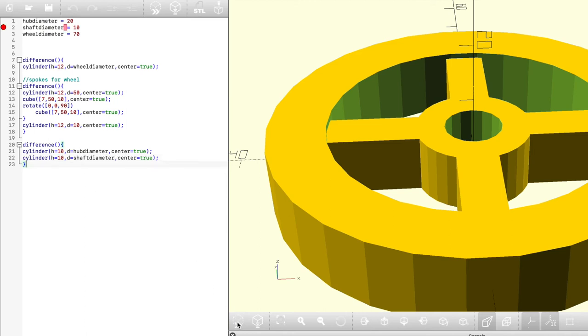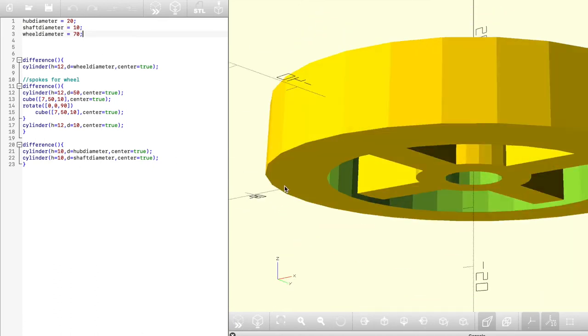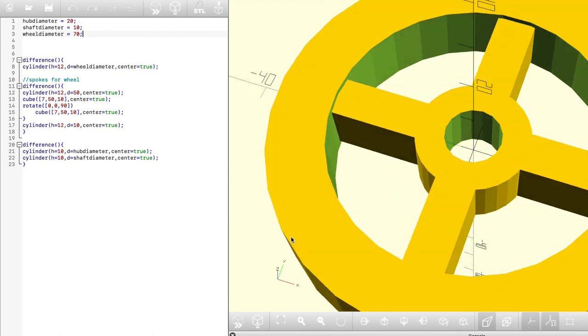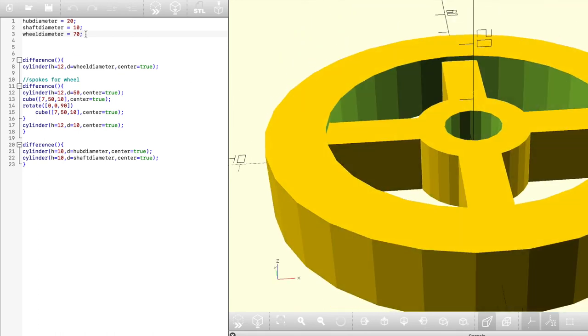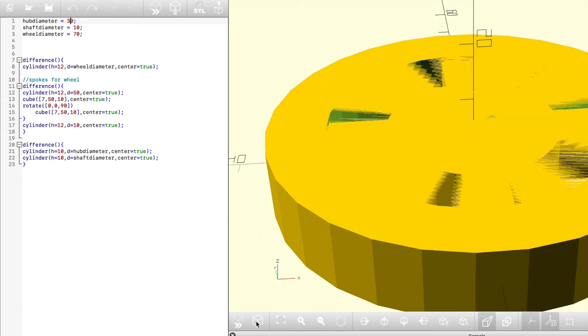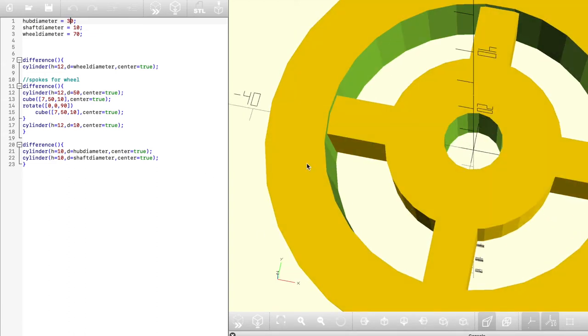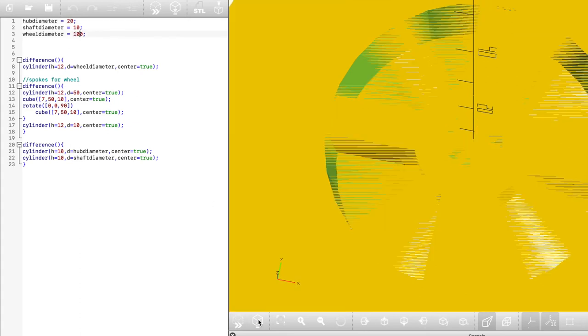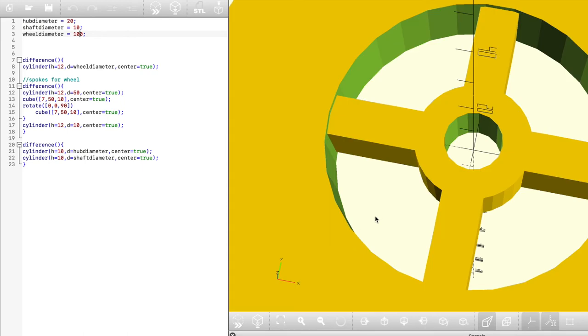It looks like I forgot to use the semicolons but once I put those in and rendered it you can see it's the exact same model. This is really powerful because now you can just change the numbers at the top without ever digging into that code again and it'll work perfectly to keep making the changes you want. Here I made the hub a little bigger, now I'll try making the wheel itself a little bit bigger and you'll see what a difference that makes with just a couple keystrokes. If you were doing this in a graphical format I'm sure it would take longer.